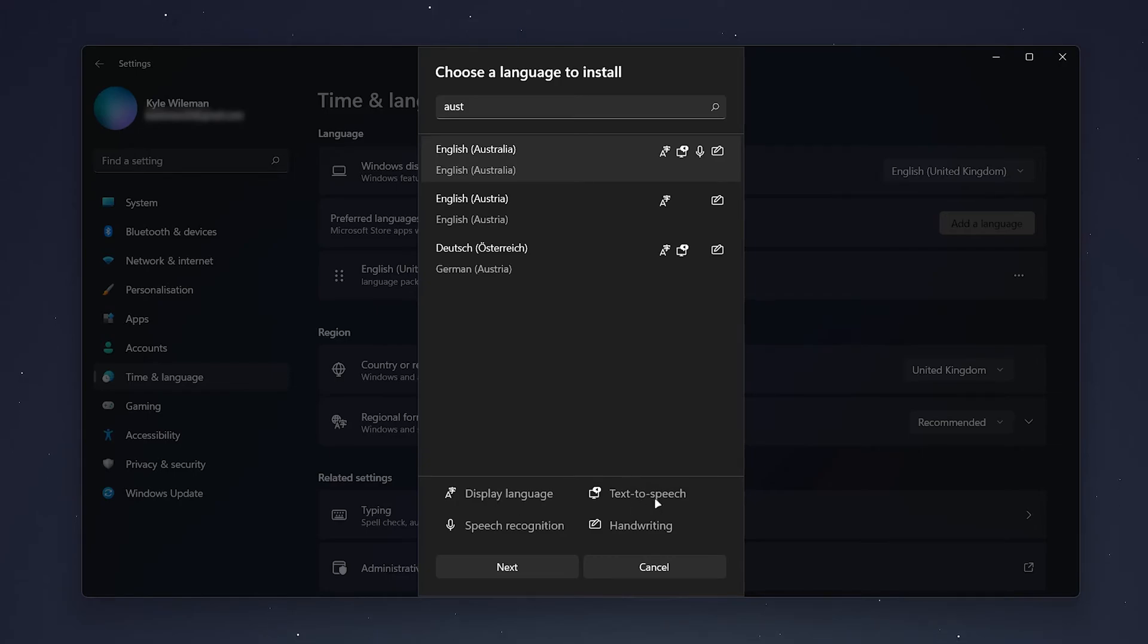So once you're happy with it, you want to select it and click on Next.